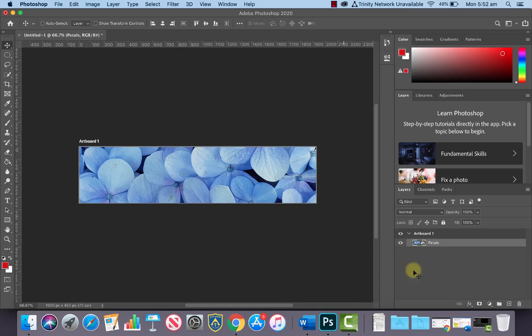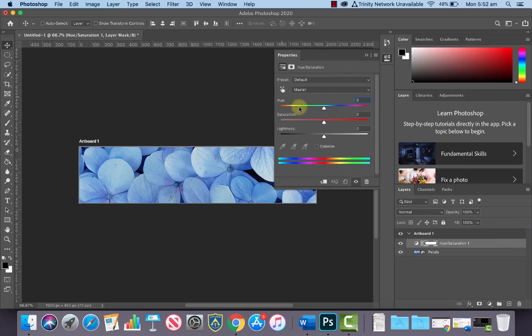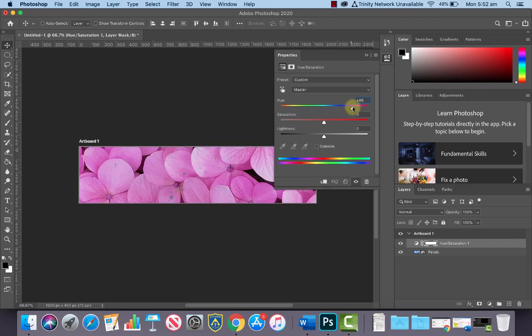If we go into Adjustments here, Color Adjustment Layers, and let's just choose Hue and Saturation. In the dialog box, if we change the Hue slider, which is just a fancy word for color, we can actually change the color of the petals. Let's choose a nice pink, for example, something like this.